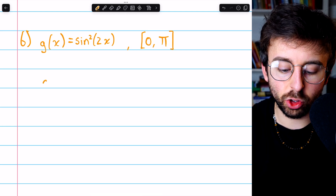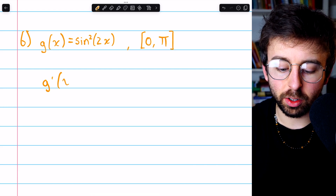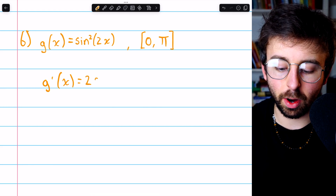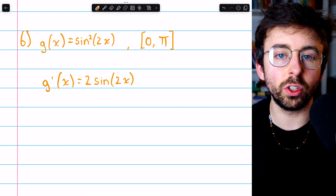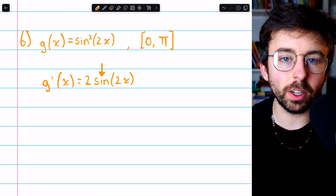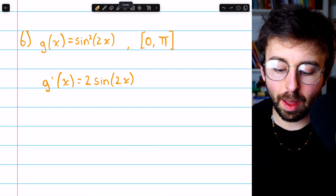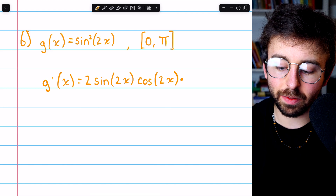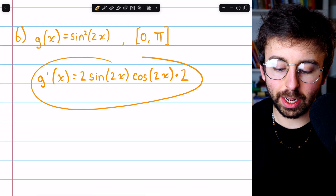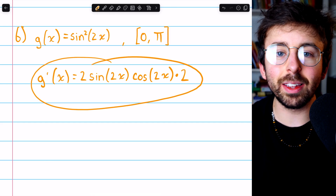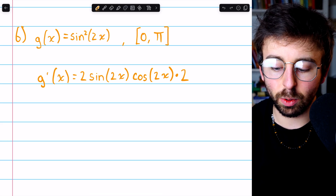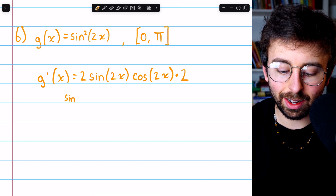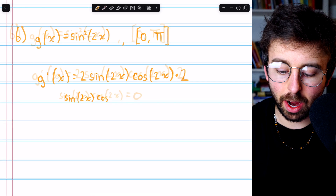Here is our final problem: g of x equals sine squared of 2x. We will need the chain rule here. g prime of x: the outside function is the squaring, so we bring that power of 2 down as a factor and reduce the power by 1, giving 2 sine of 2x. Then we multiply by the derivative of the inside function — that was sine, so we multiply by cosine. But there's a function inside that too, so we also multiply by the derivative of that inside function. This is just a product of sine and cosine and some real numbers, so this derivative exists everywhere, and we just have to set it equal to zero.